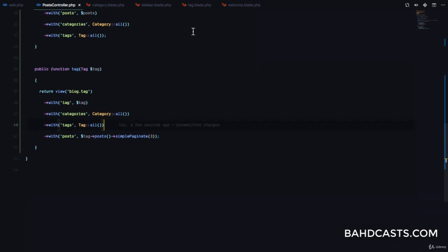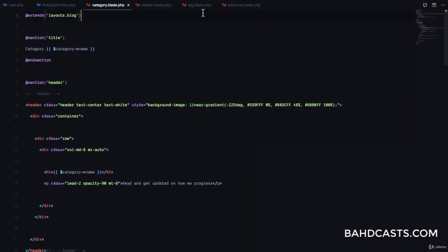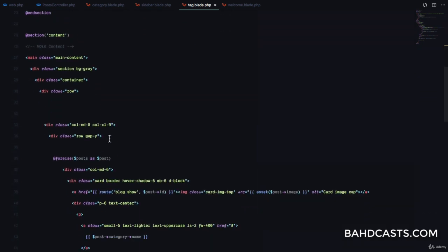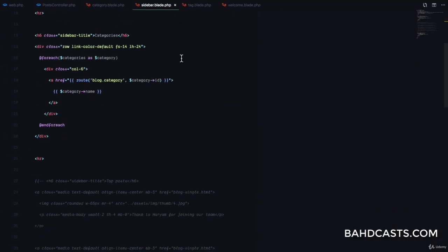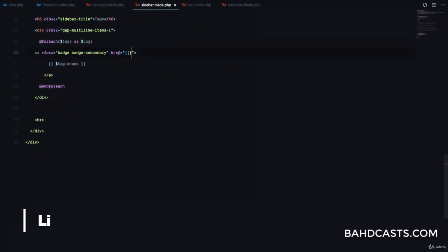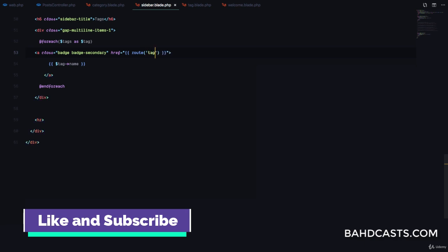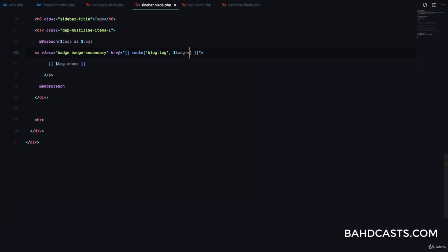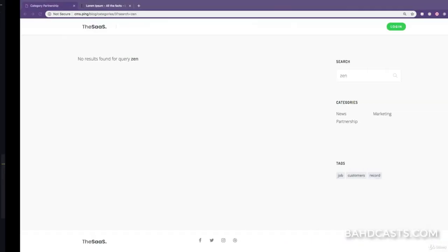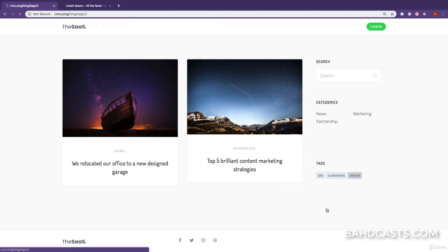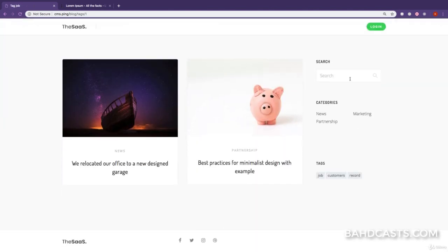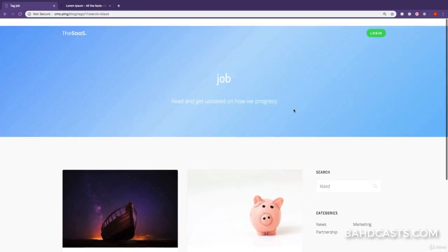Now let's fix the tag page. In the tag() method, we also pass categories and tags. We copy the category.blade.php into tag.blade.php and update it to use the tag variable and tag->name. In the sidebar partial, we update the tag links to use route('blog.tag', $tag->id). Refreshing and clicking any tag link takes us to the correct tag page.